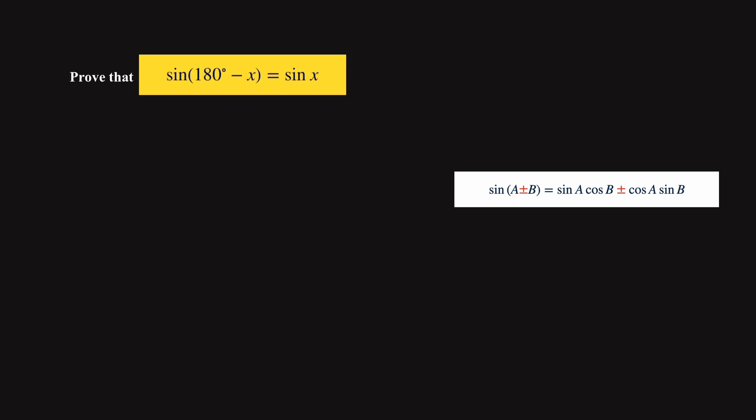It's when you look at identities such as this, where the angle has two terms, 180 degrees and x.